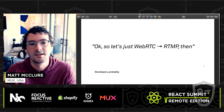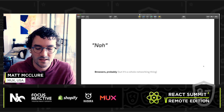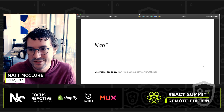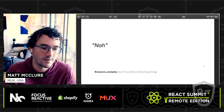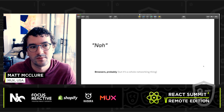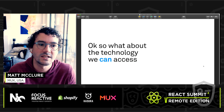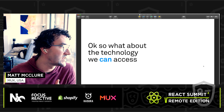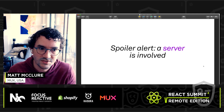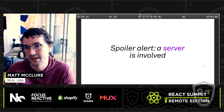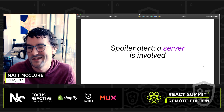You might think: if I need to get to RTMP first, let's just go WebRTC to RTMP in the browser. But browsers mostly say no — you unfortunately can't get low-level enough at the networking level to communicate over RTMP. So what about the technology we can access? Spoiler alert: a server is going to be involved either way. You're just not going to get from a browser to RTMP without in some way involving a server.